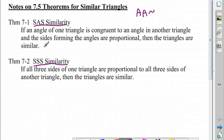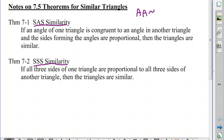Side-angle-side similarity states if an angle of one triangle is congruent to an angle of another triangle and the sides forming the angles are proportional, then the triangles are similar. So let's take a look at an example of this.